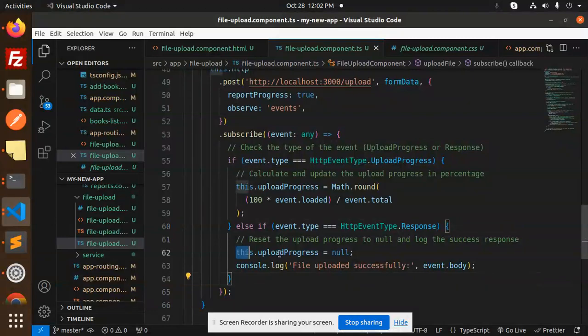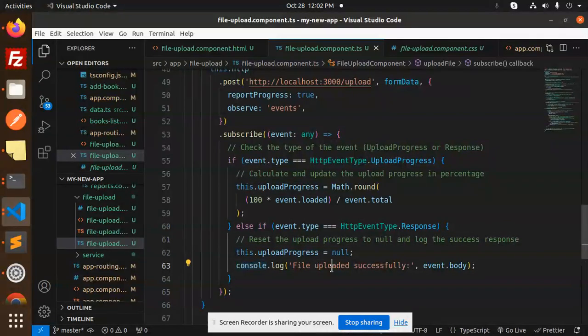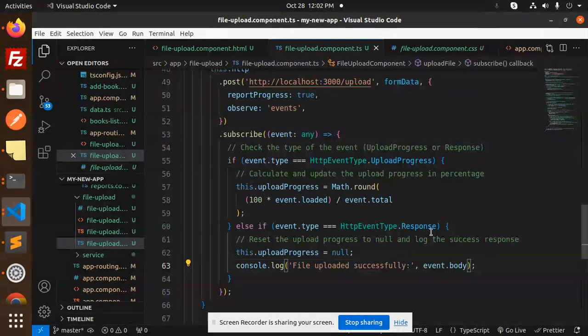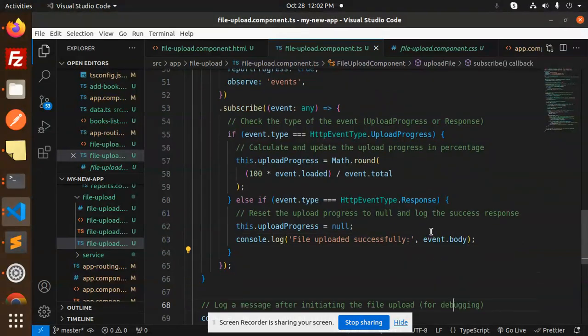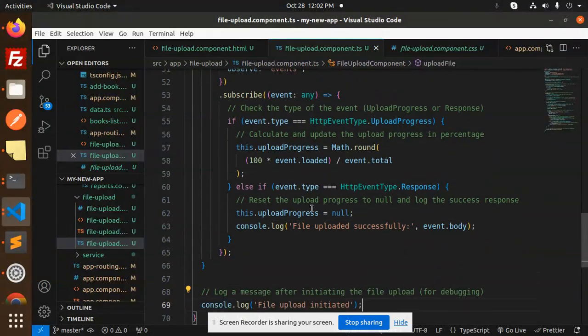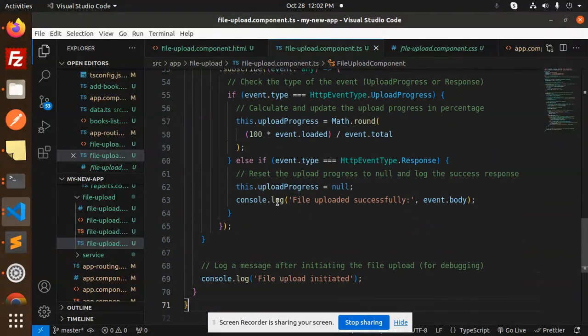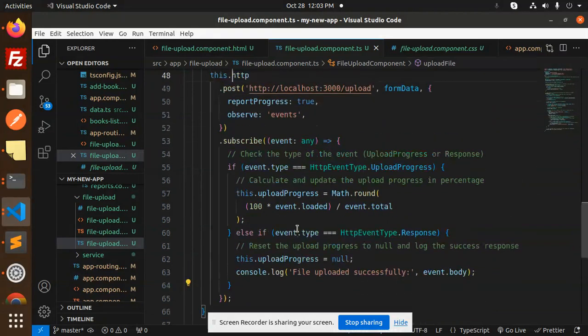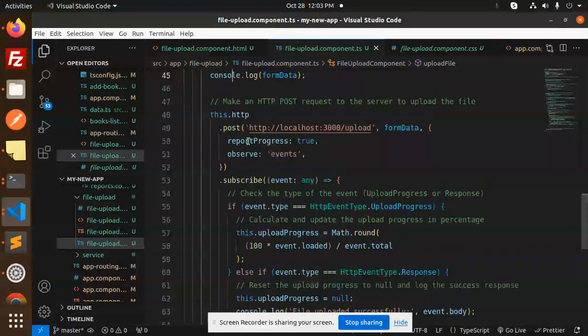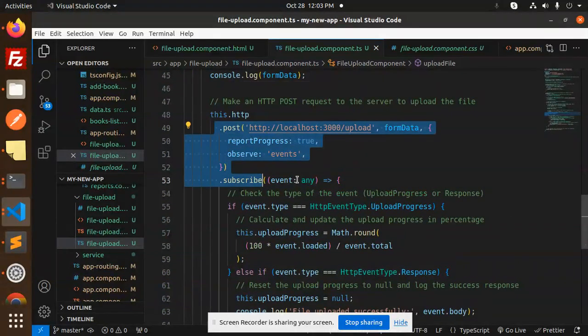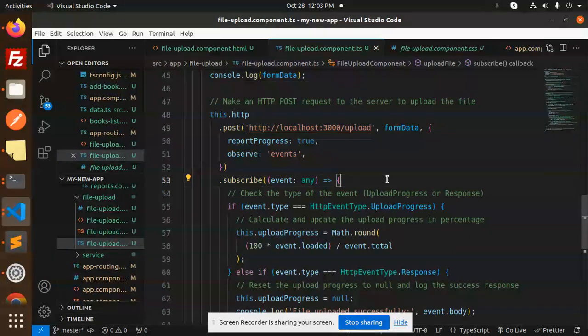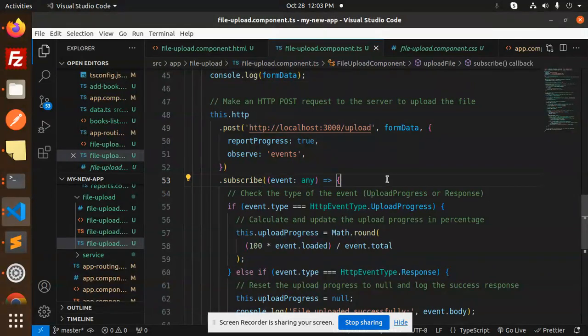And give you the upload progress to be null, and console.log file uploaded successfully, event.body. So this is the progress part where we have upload. Else, if you don't want the progress one, just hit that API and subscribe to the event and check what is the response, then handle that response accordingly.